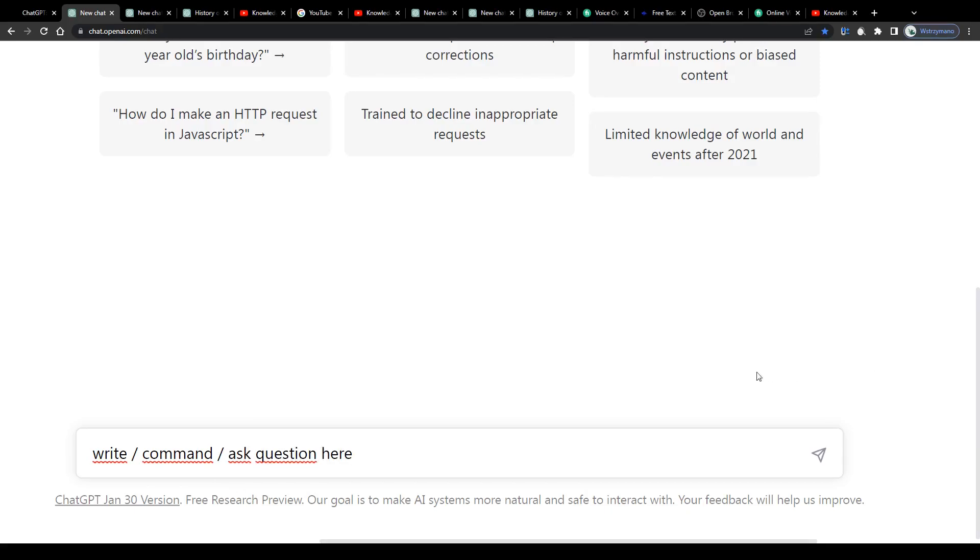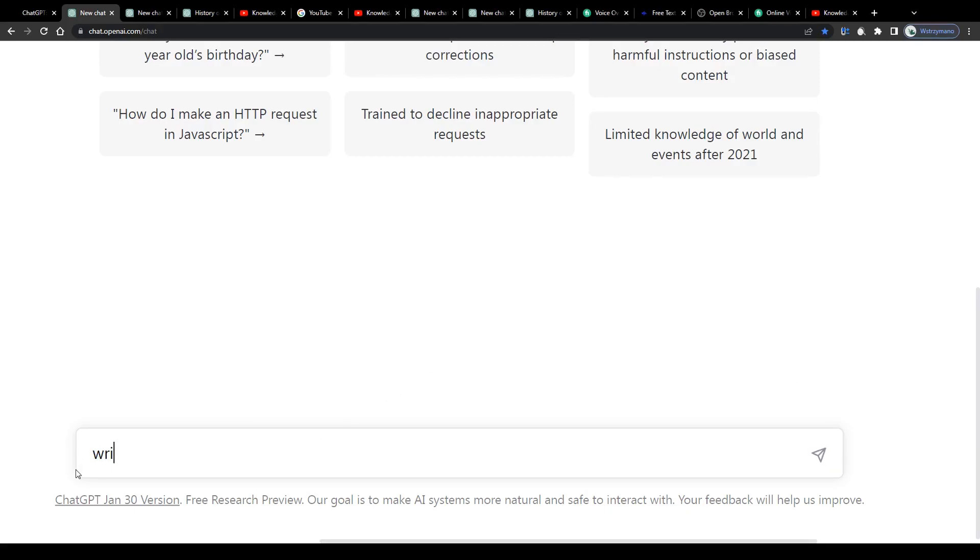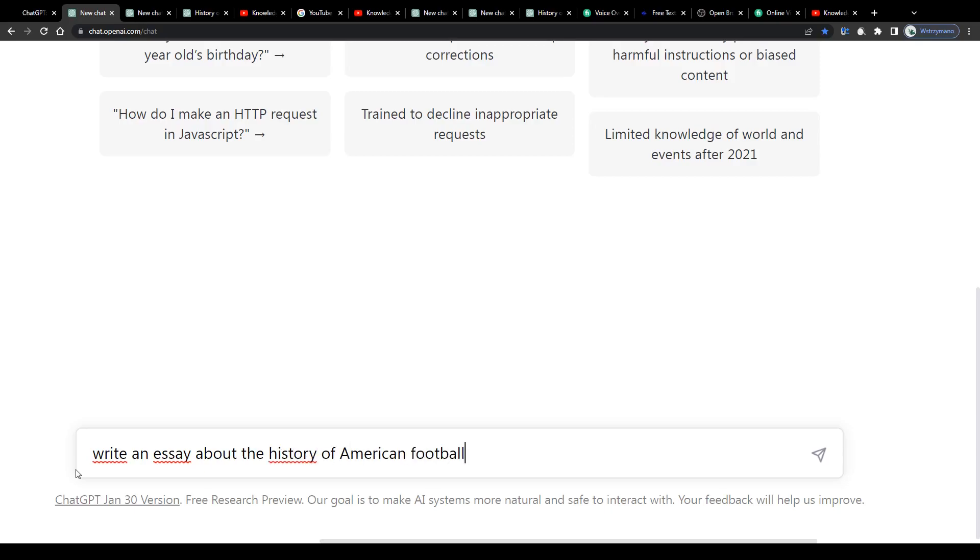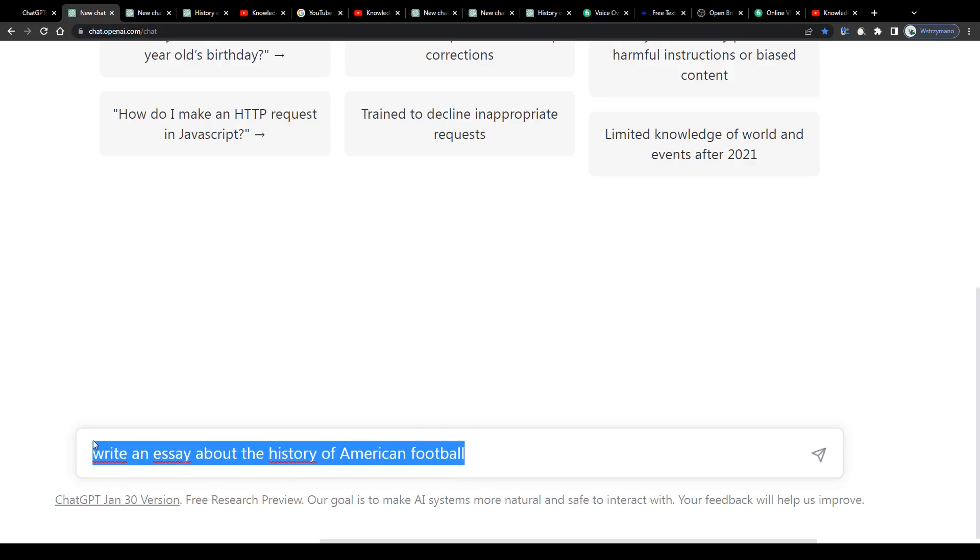For example, you may ask the AI to write about anything you like. For demonstration purposes I will give the AI the command to write an essay about the history of American football. Simply type in your question or your command here into the chat box at the bottom of the page inside your account.